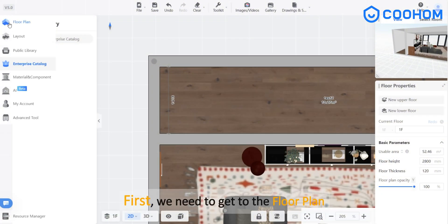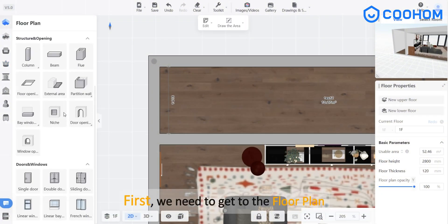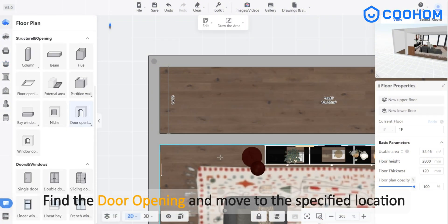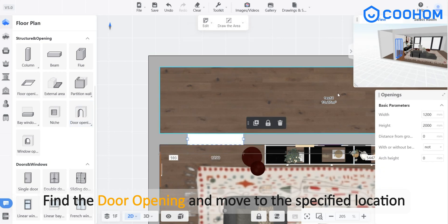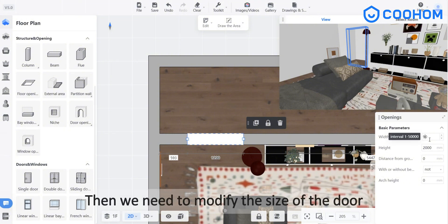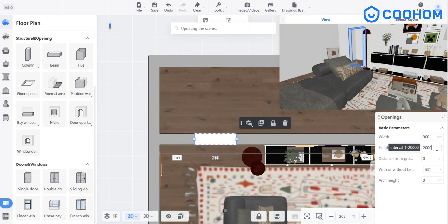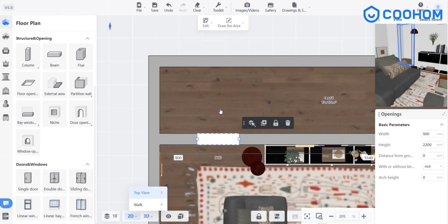First, we need to get to the floor plan. Find the door opening and move to the specified location. Then we need to modify the size of the door and adjust the distance between the door and the wall.